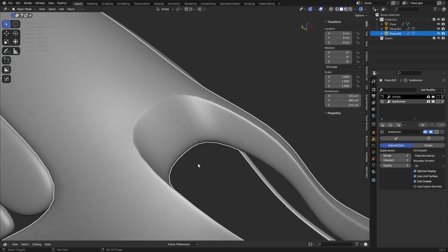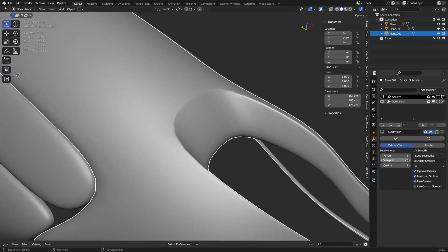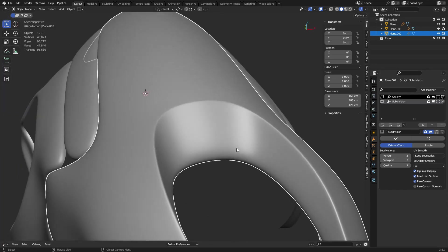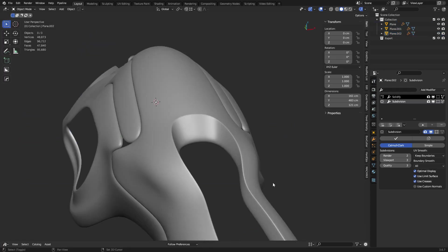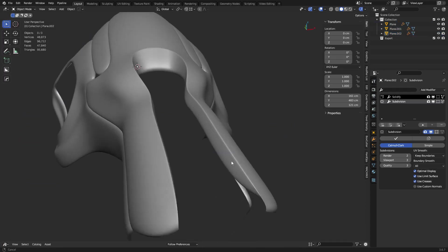And as we go up in subdivision, because we're using geometry, not weighted bevels or creases, what ends up happening is that it will always maintain, for the most part, that curvature there on that edge.